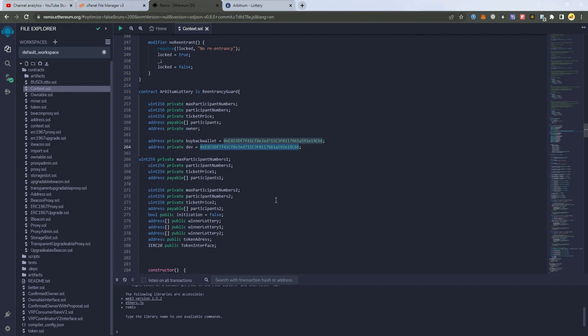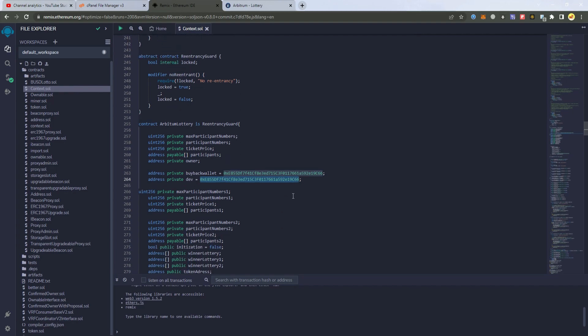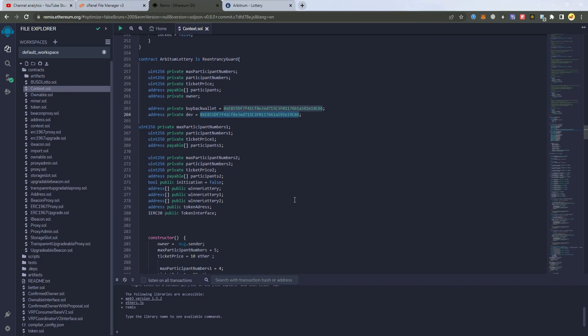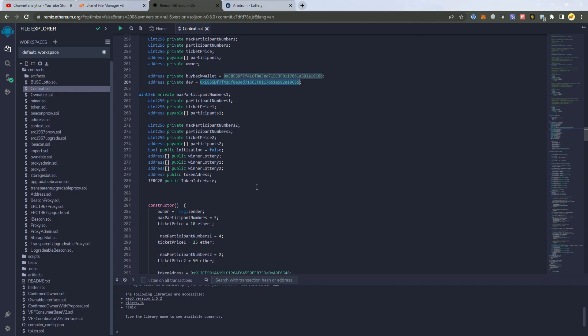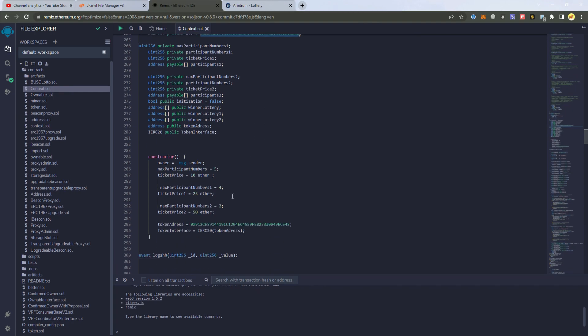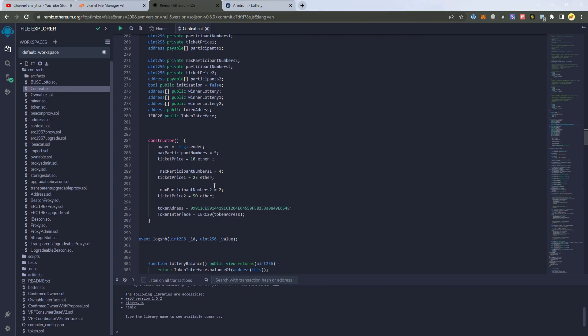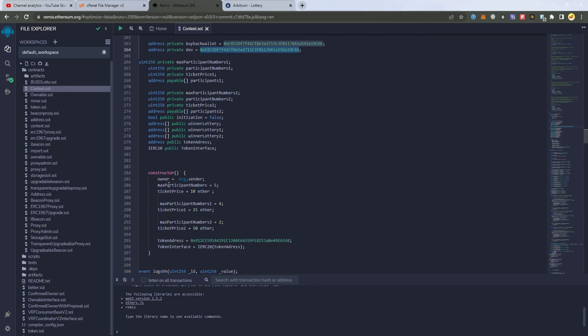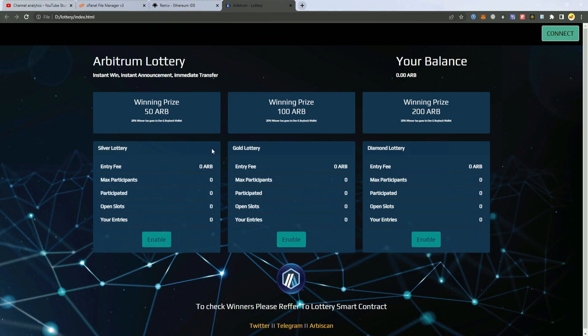Now this lottery will work with Arbitrum token, but we can do for any token and any network. And then here at the constructor we set the ticket prices for each pool.